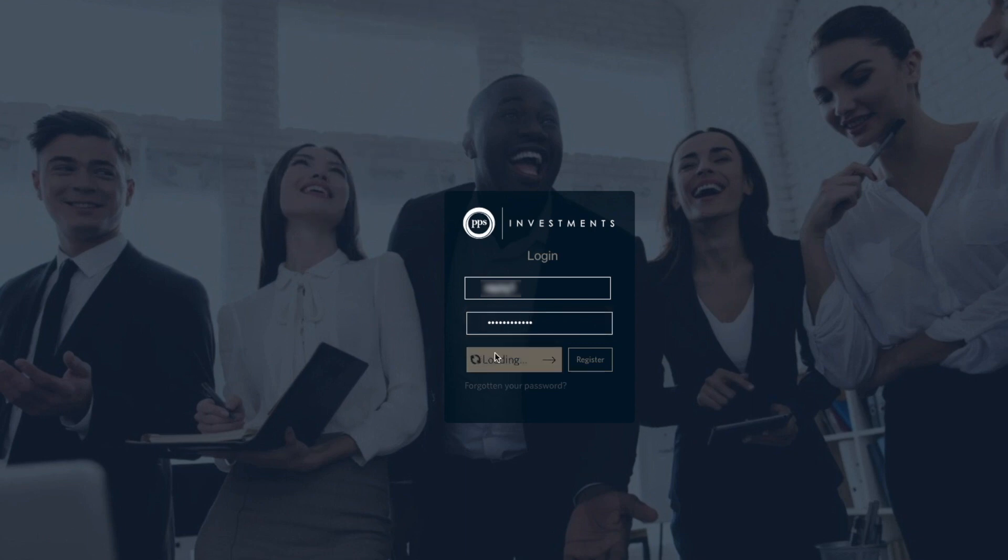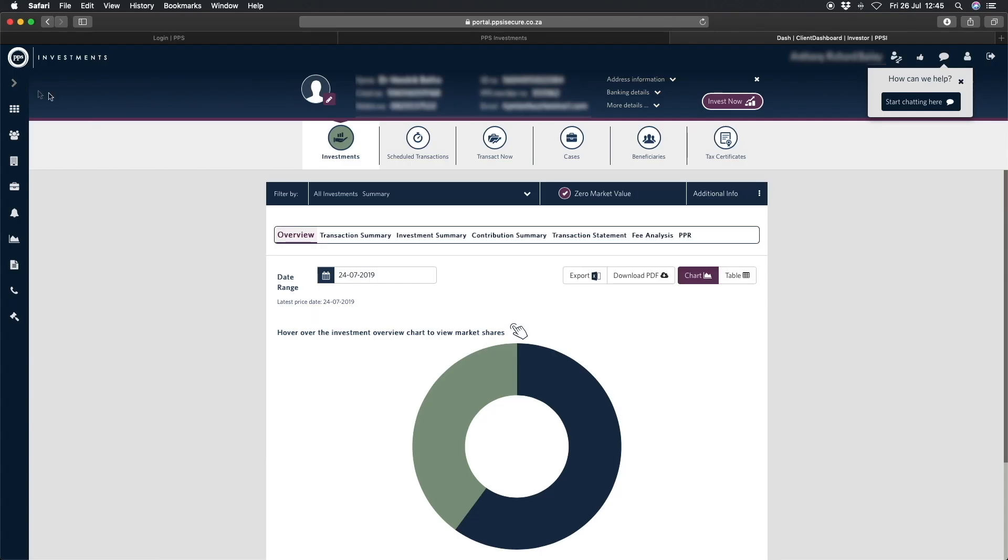Let's experience what the Secure Site has to offer. This is the client dashboard, where you can navigate to all your investment values, transact, access tax certificates, and more, all in one place.